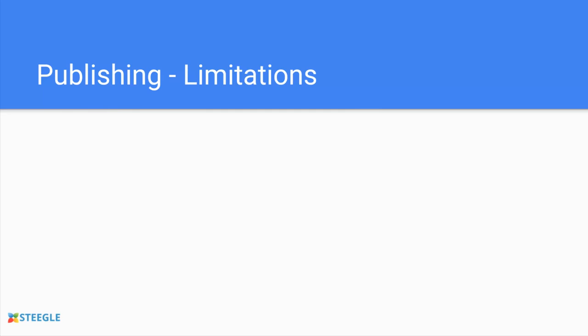Let's have a look at some of the limitations. Publishing respects the G Suite Drive publish permission. This means if your G Suite administrator has disabled public publishing from Google Drive then you won't be able to publish publicly. If you don't use G Suite this won't be affected. Also the G Suite admin can choose who you can share with so this may also affect your ability to publish a Google site.